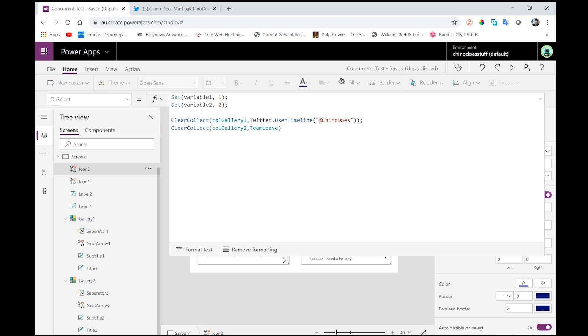In this scenario, the load or the time it takes for this screen to appear will be the sum of the slowest connection, or the slowest action in this list of actions that I'm performing. And the slowest action here will be the Twitter, downloading the Twitter timeline.